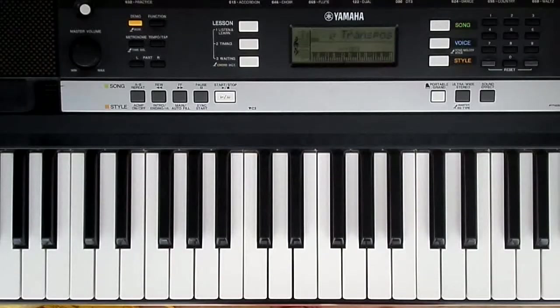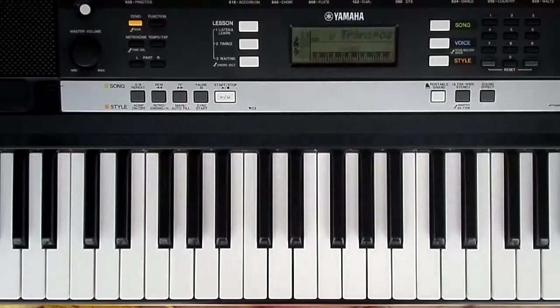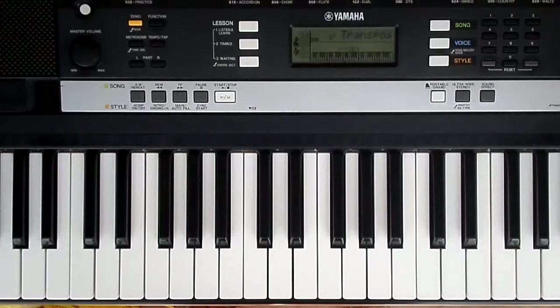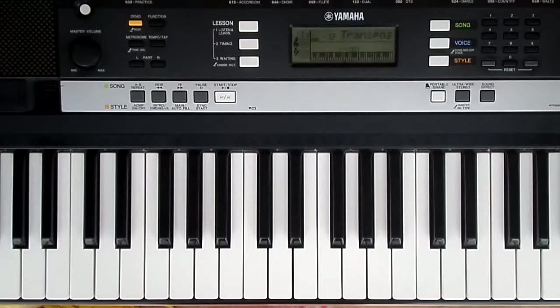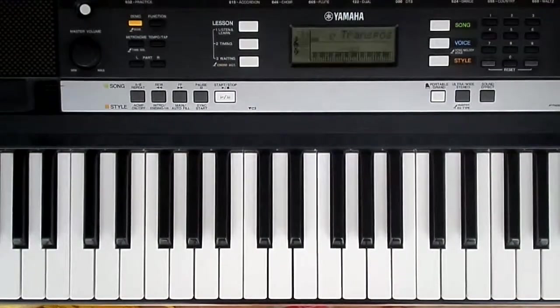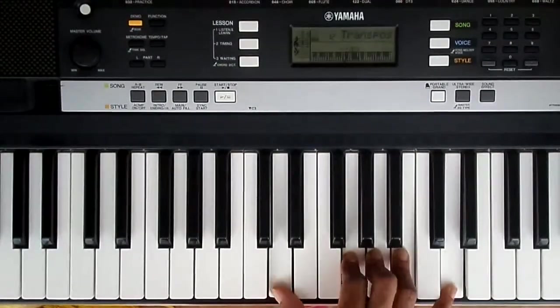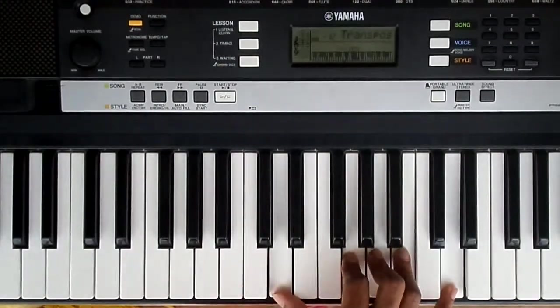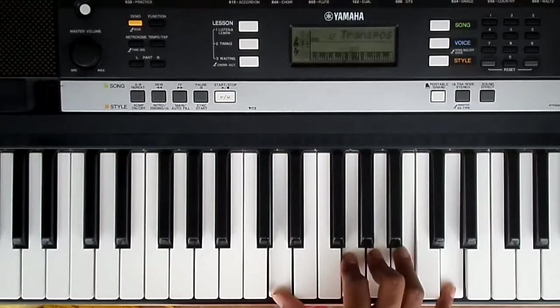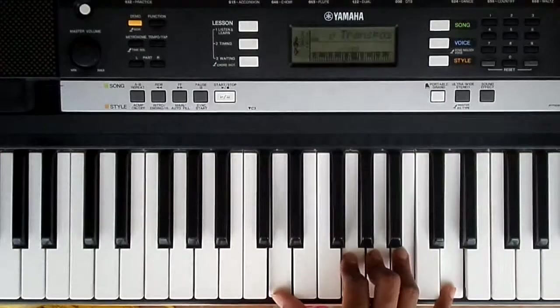There's the song that we'll be playing today. Let's start with the very first chord. This is a G major 9th chord.